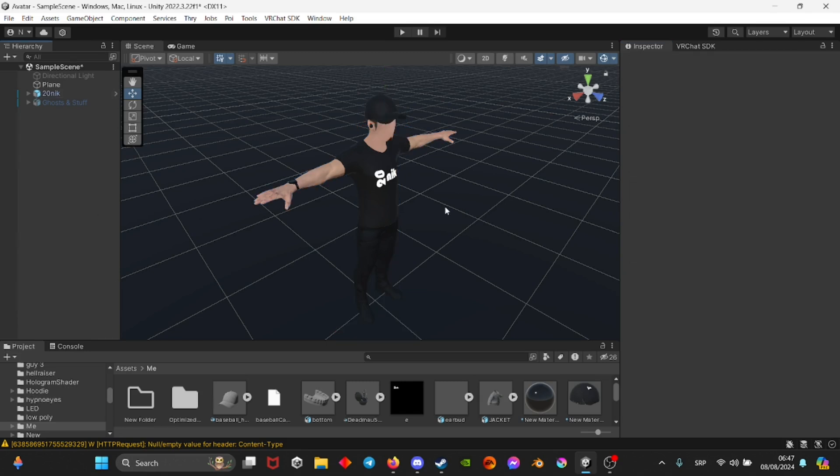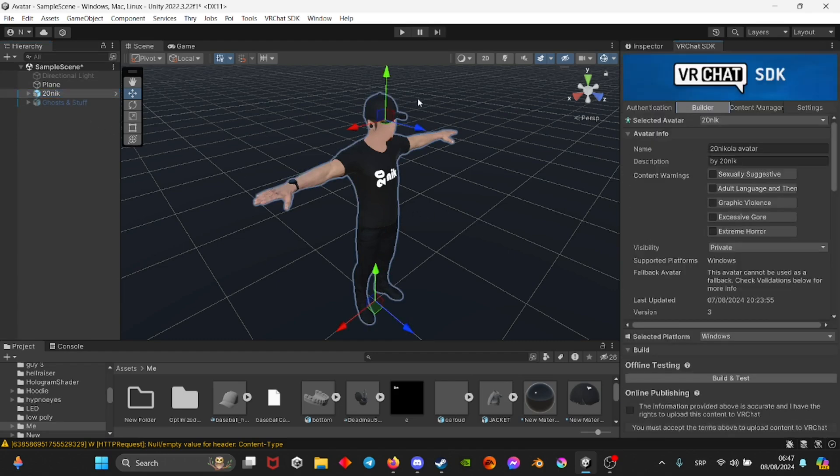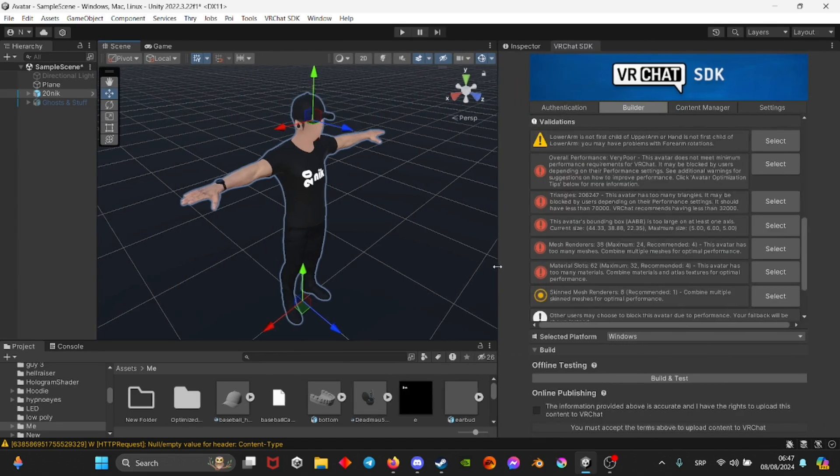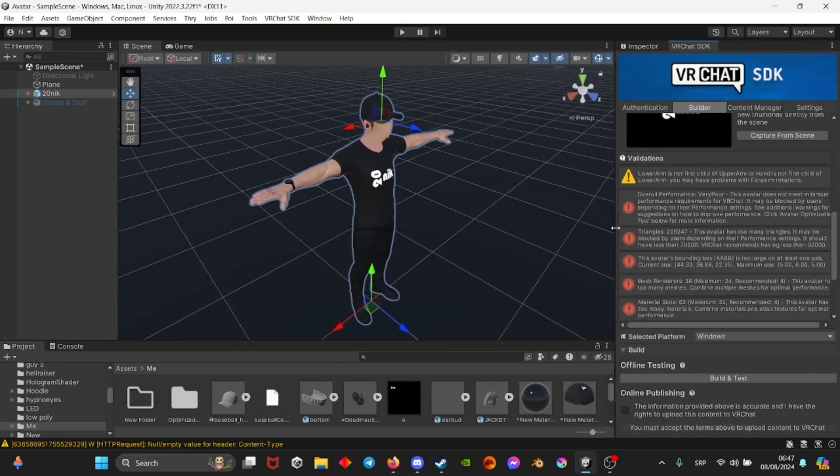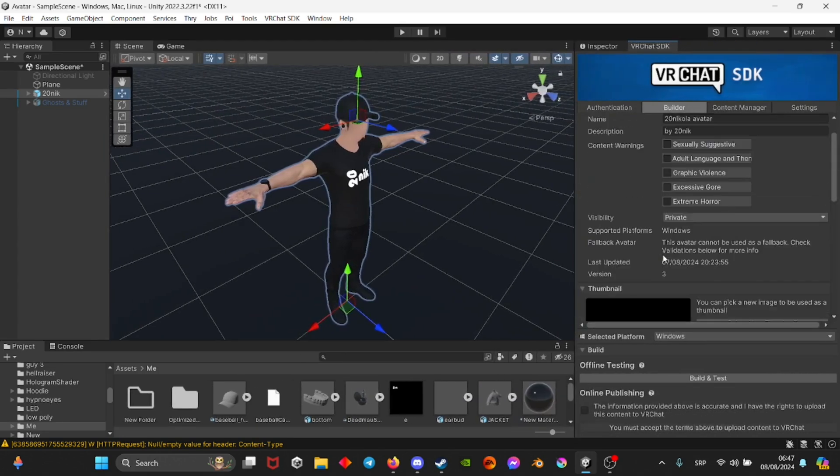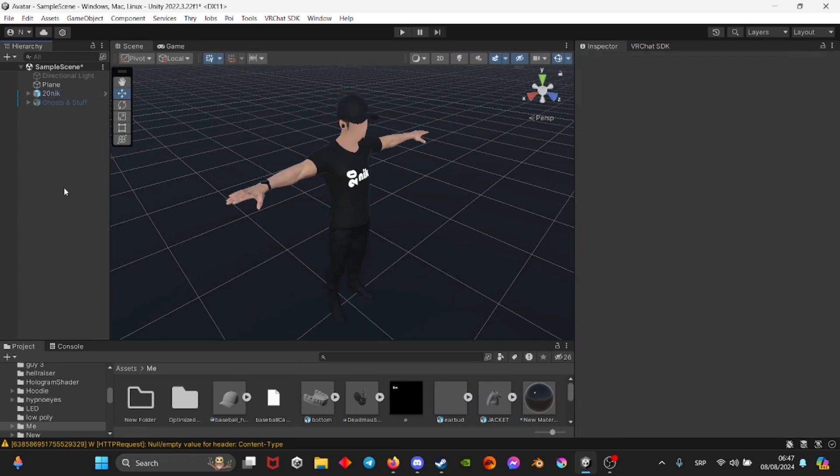Pretty much good to go. The avatar works just as is, you can go on your VRChat SDK and see for yourself. If you have some errors here, make sure you fix them with auto fix, but in general this should work for any avatar that is fully rigged by default.